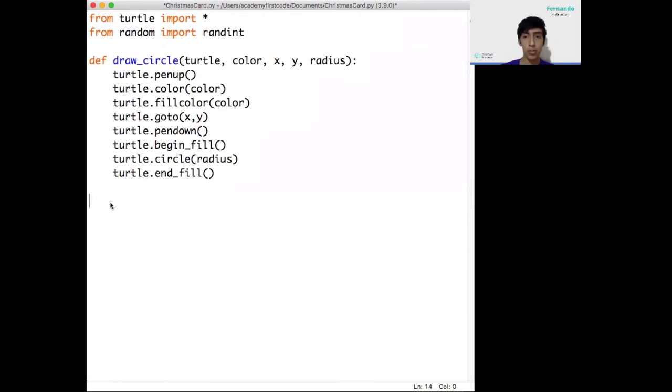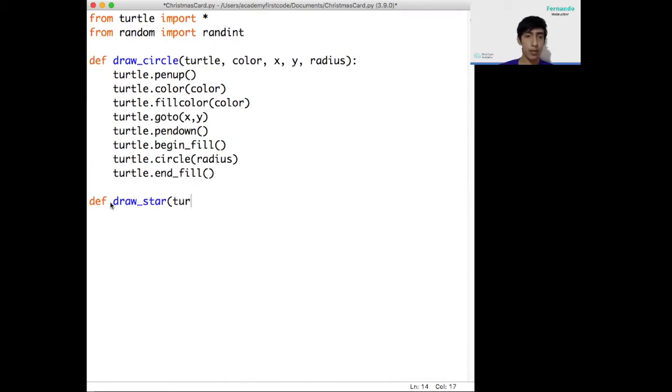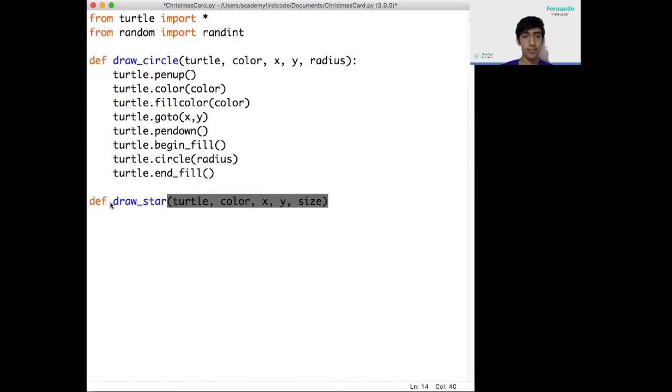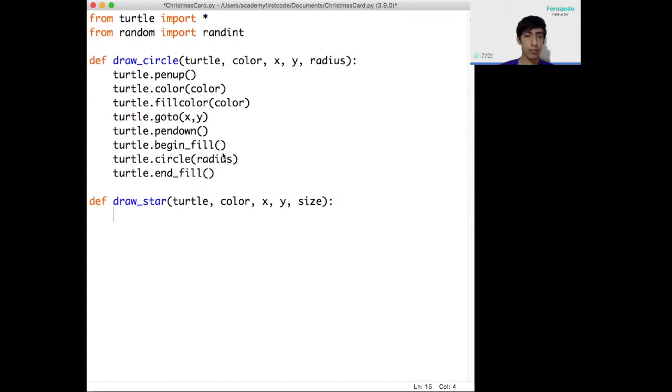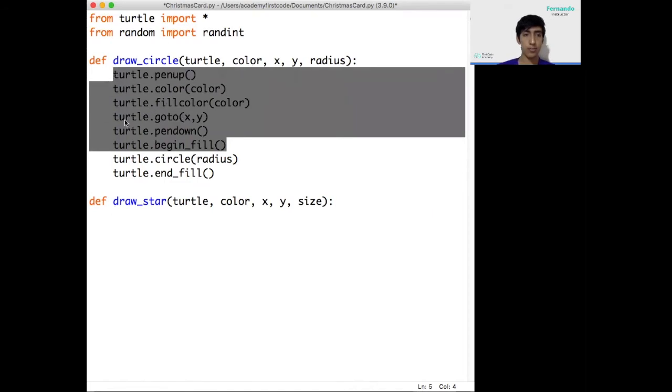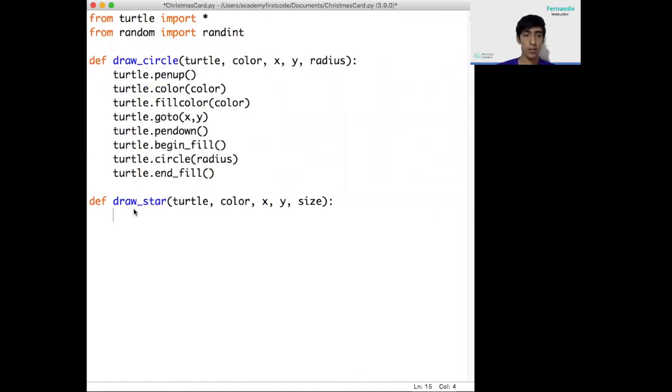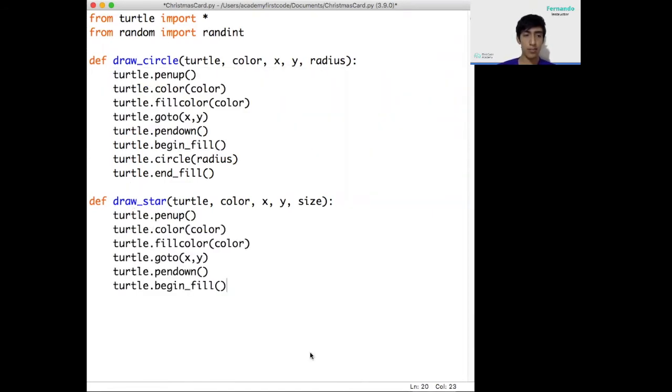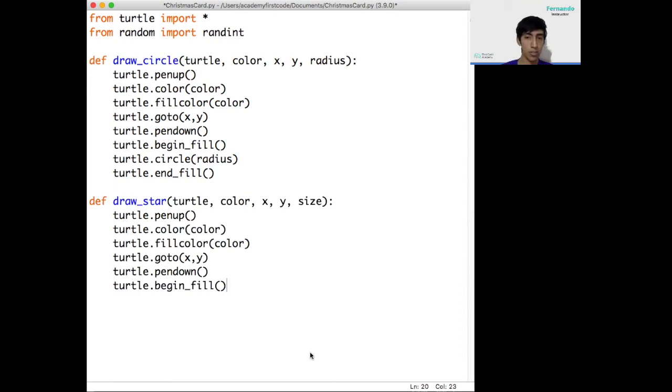The next function we need to define is the function to draw the stars. This function is going to use the same parameters as the drawCircle one. We're just going to call, instead of radius, we're going to use the word size. Now, most of the instructions are going to be pretty similar. We can copy all of these instructions and paste them here. We need to do basically the same things: raise the turtle, change the color, change the fill color, move to the starting position, set the pen down, and start filling it in.